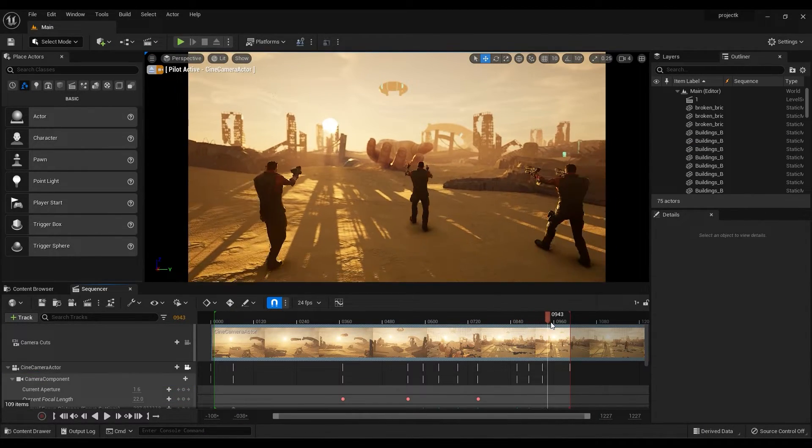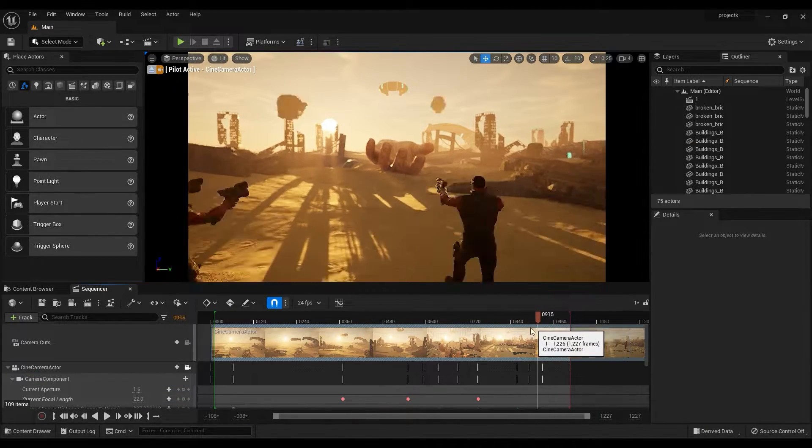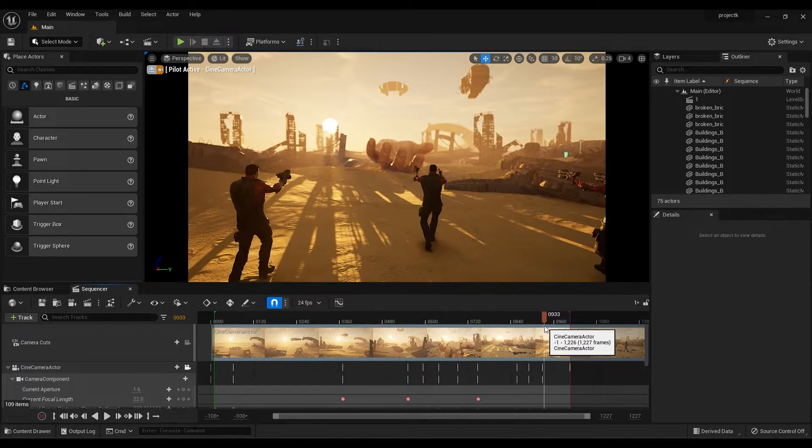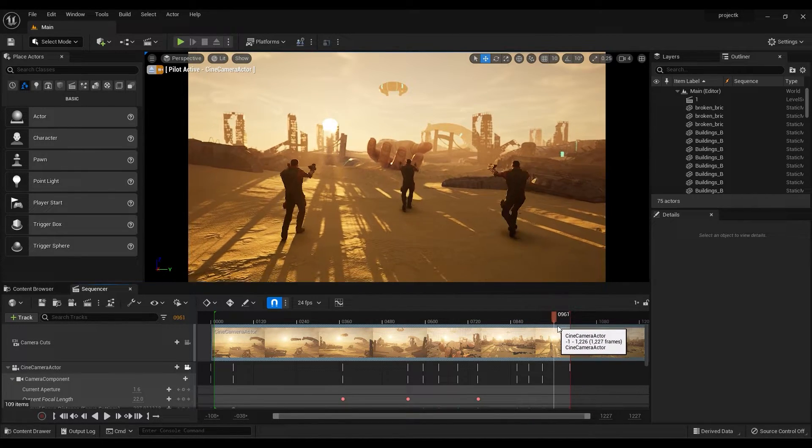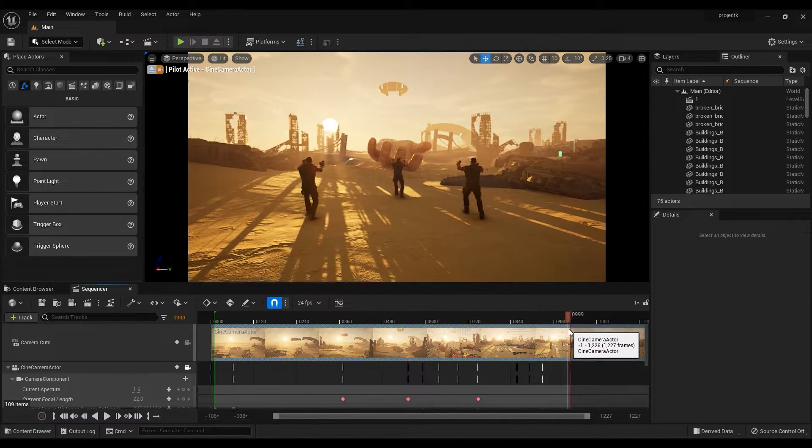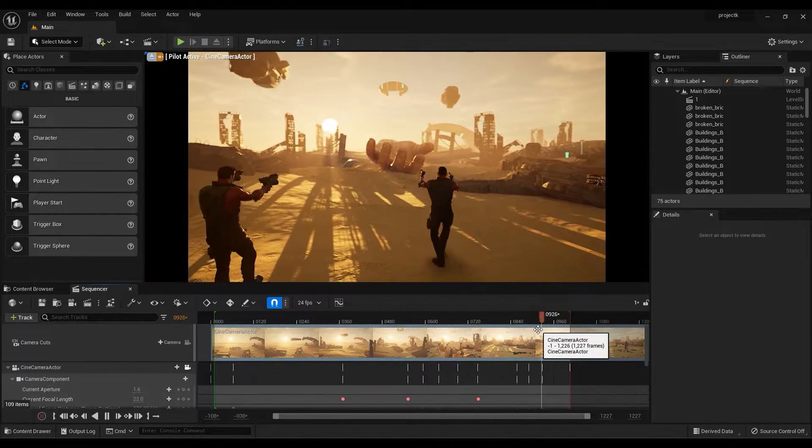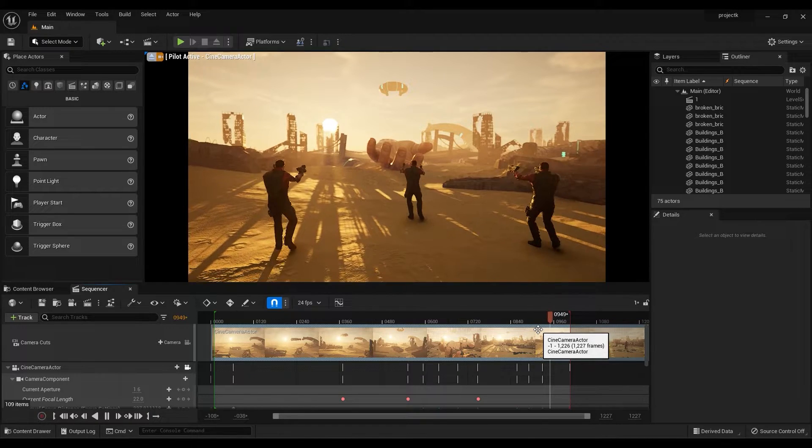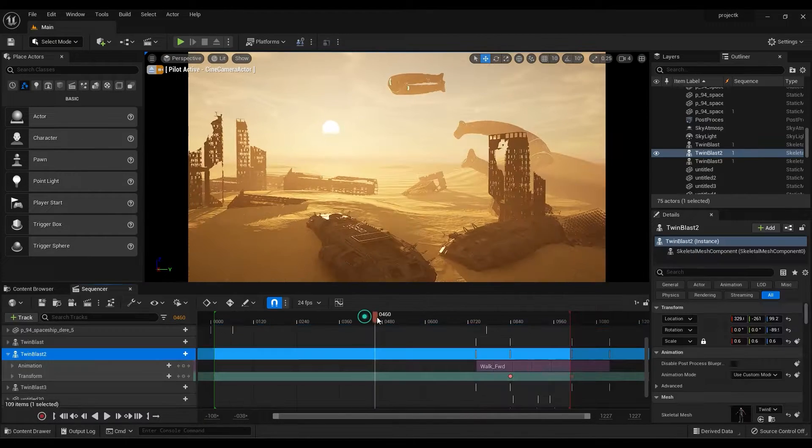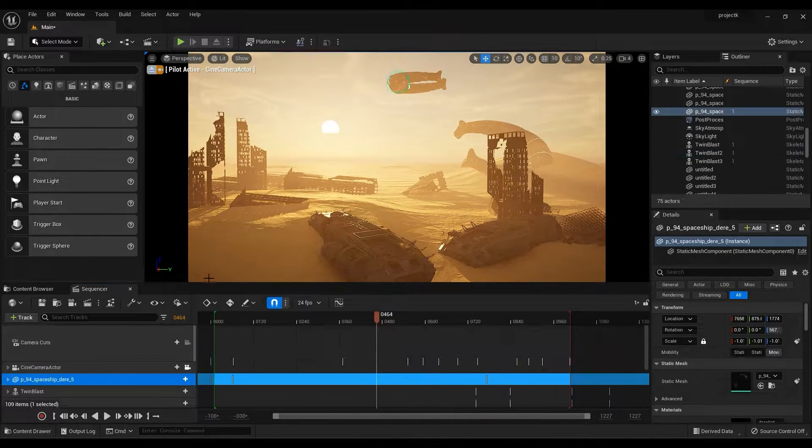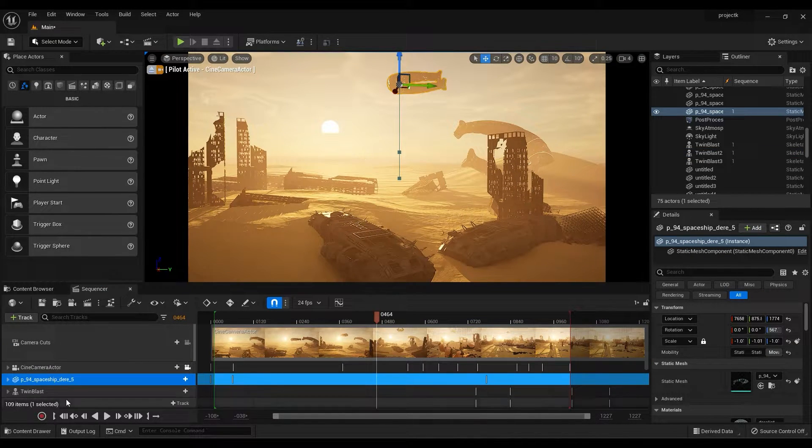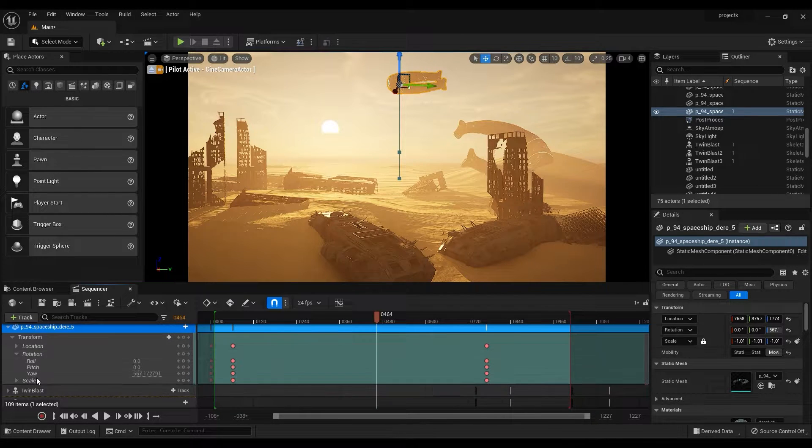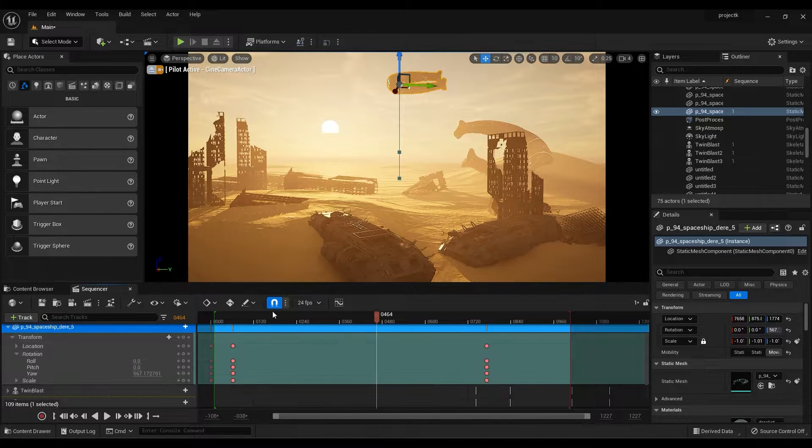I have added two more characters and also animated the spaceship by adding keyframes on transform and rotation properties.